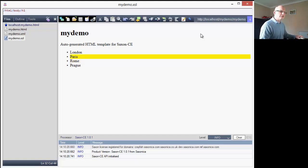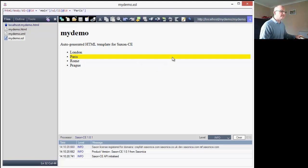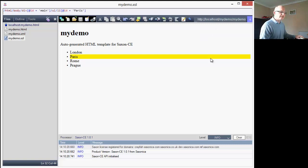That concludes the demonstration of building a simple application using an XSLT editor that provides a responsive user interface, dealing with state changes within the browser using event handling - both for system events like the hash change event, and for DOM events like the click event on the list item. Thank you for listening.